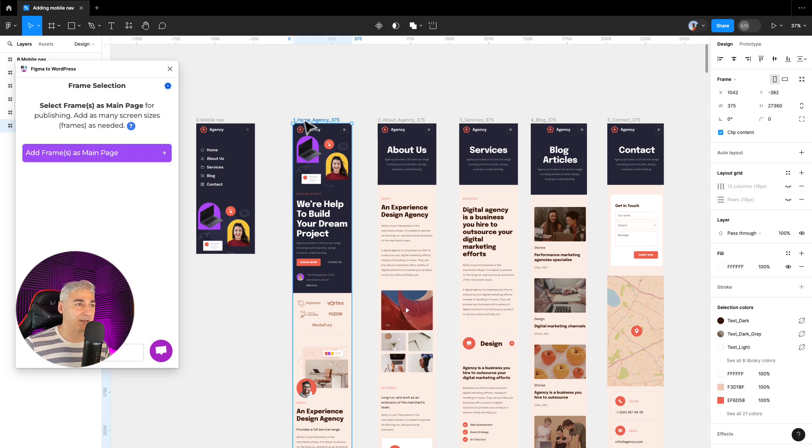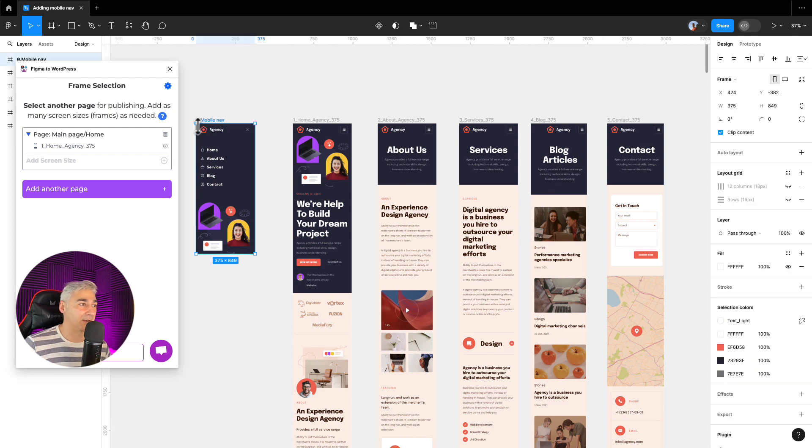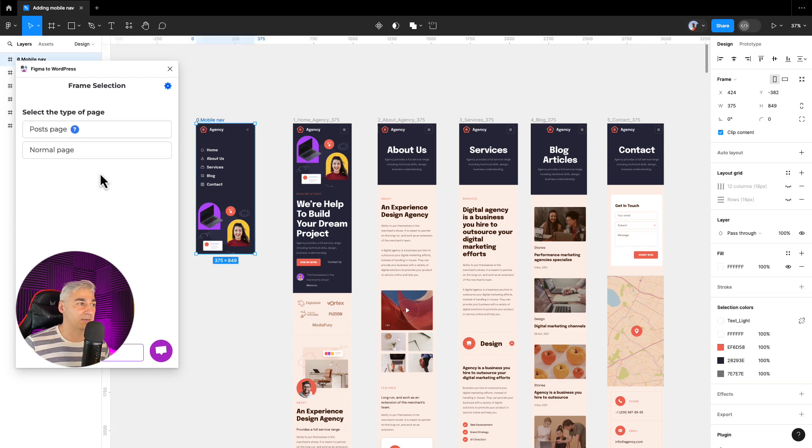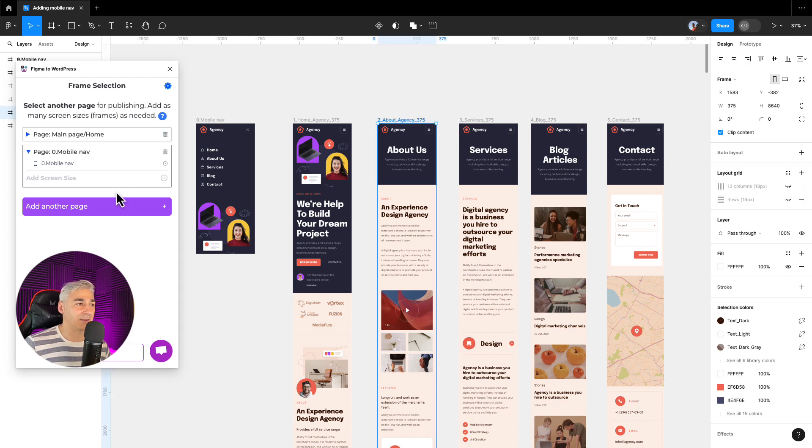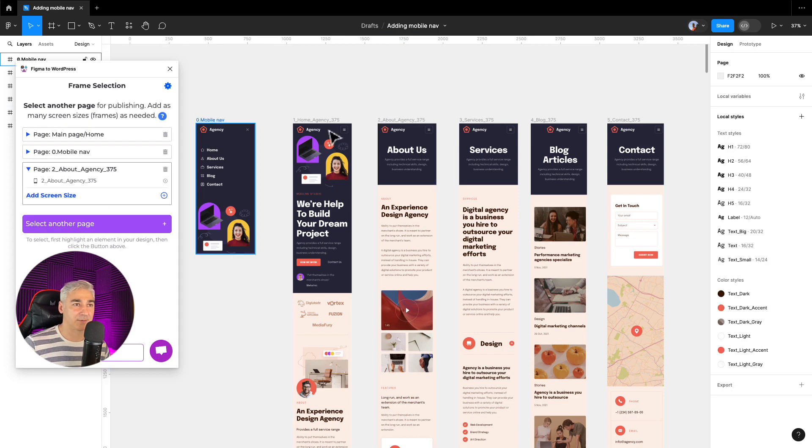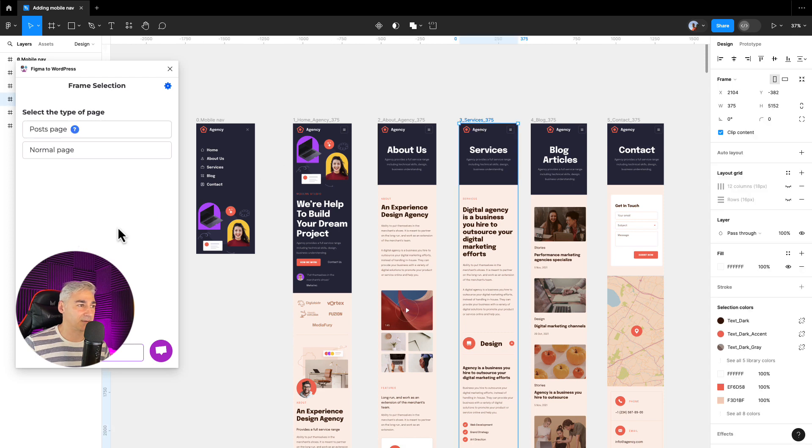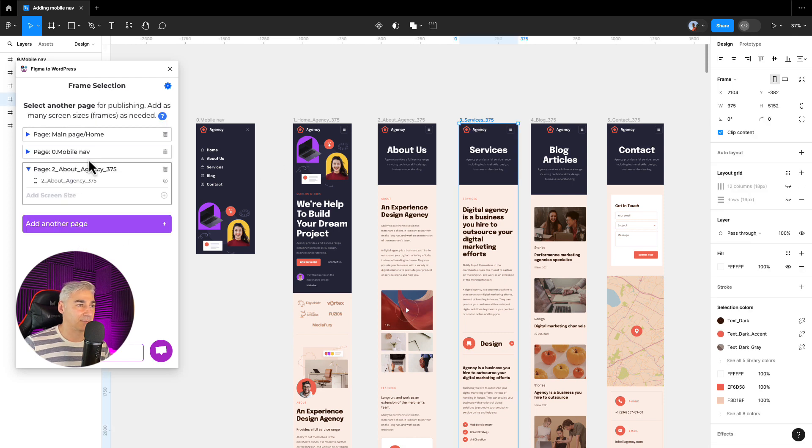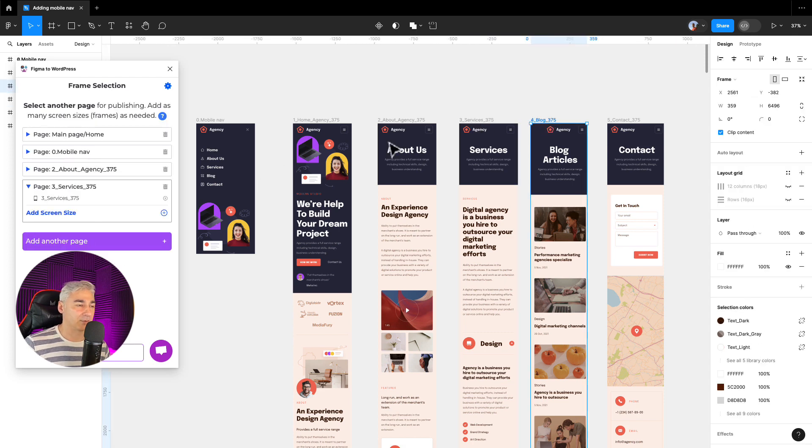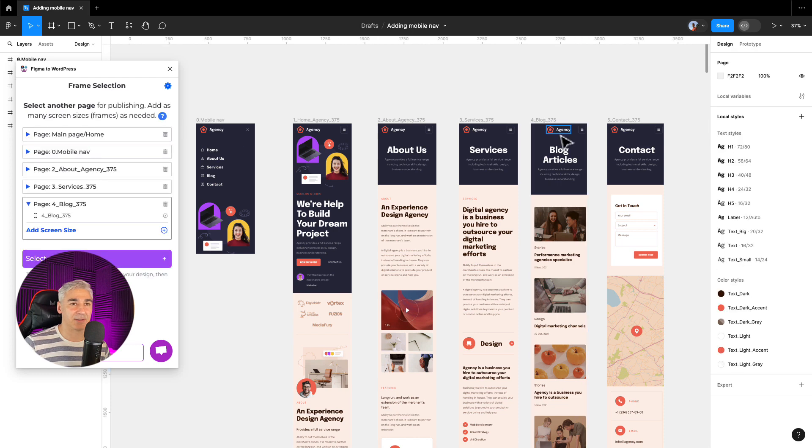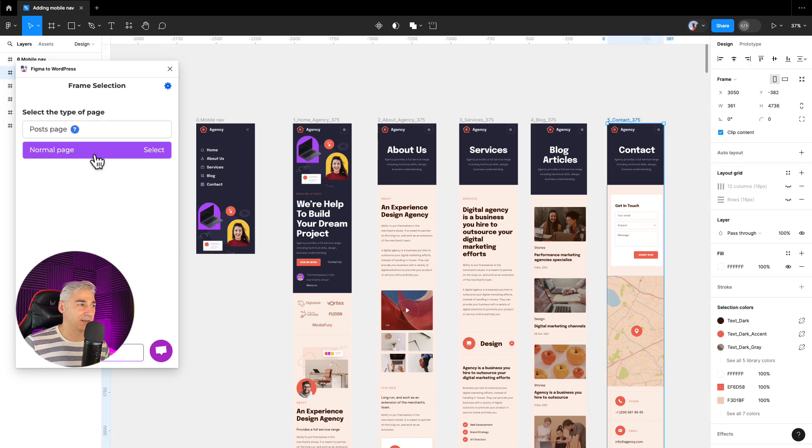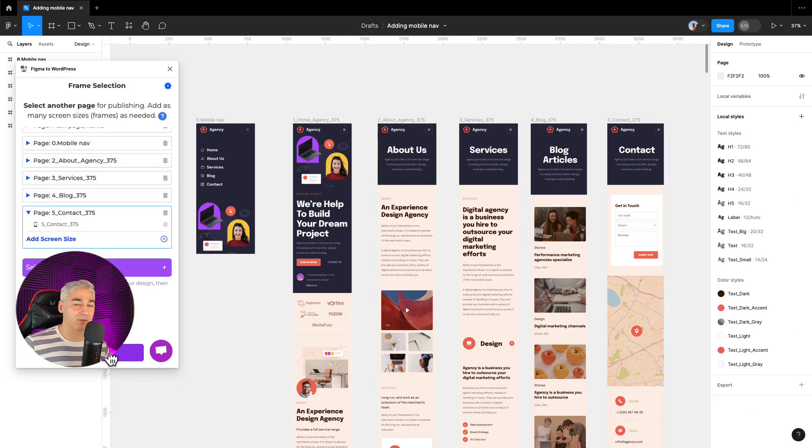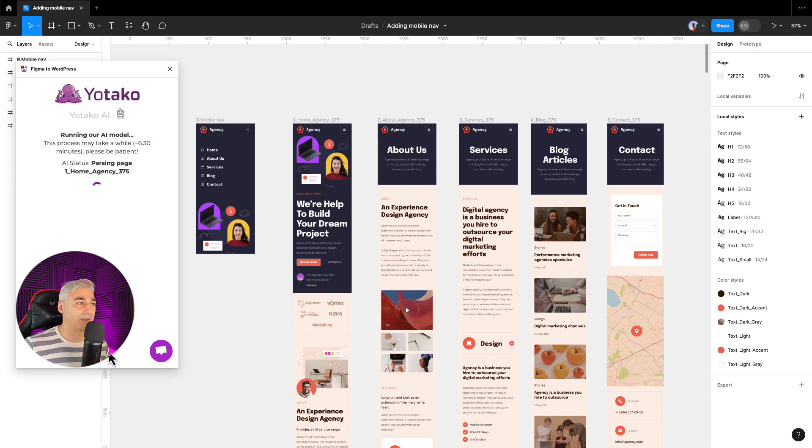Now I will select the mobile navigation right now, add another page, it is a normal page and I will add the rest of the artworks. Services. Well, pretty easy and fast, yes. And now I click continue and automatically Yotaku will do all the work for me.